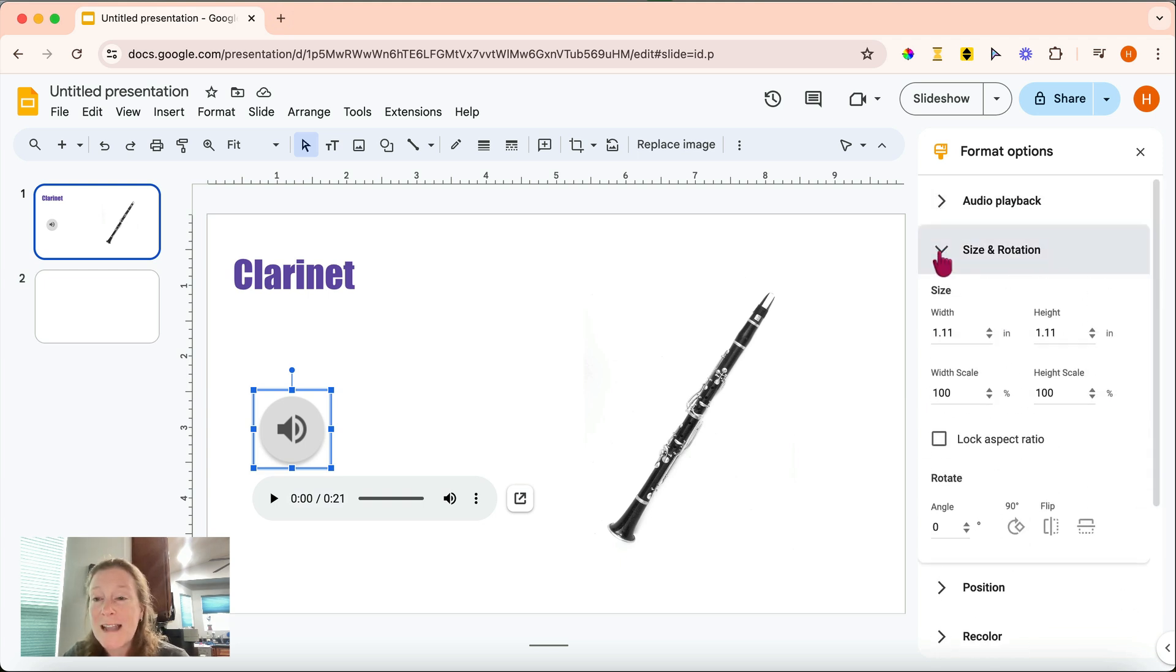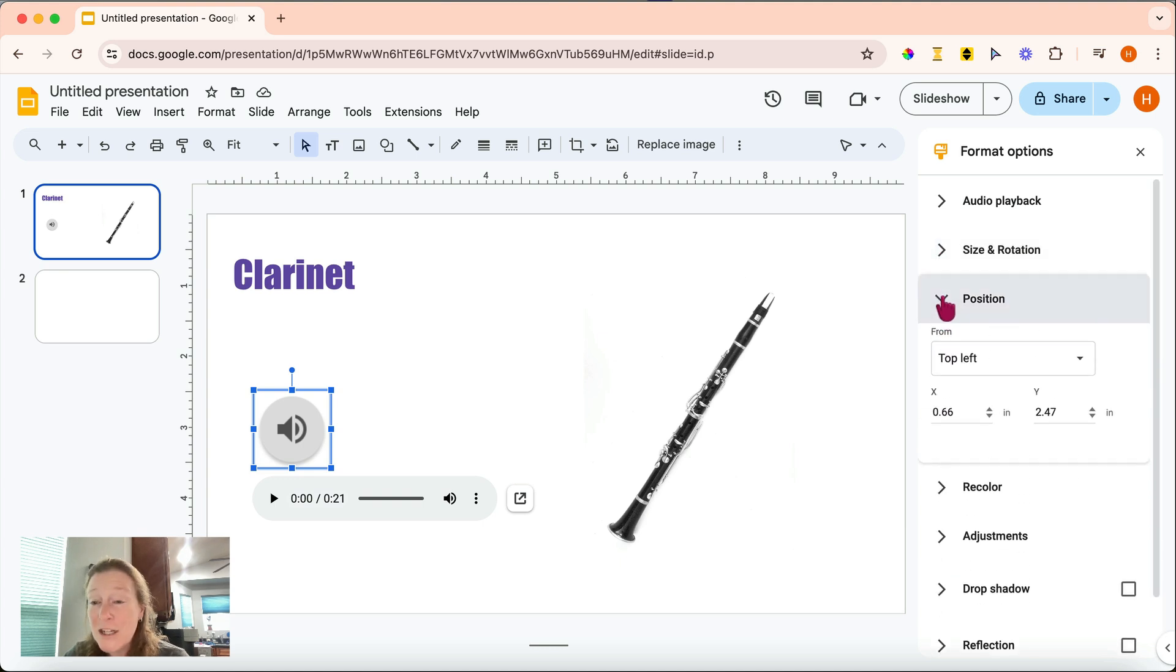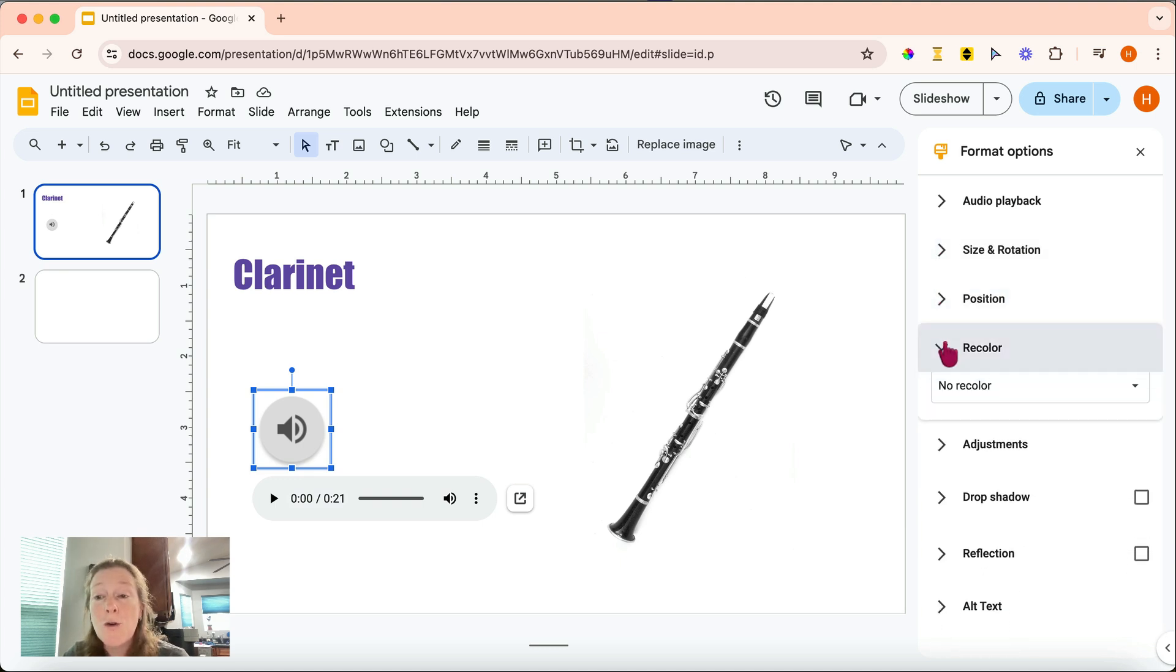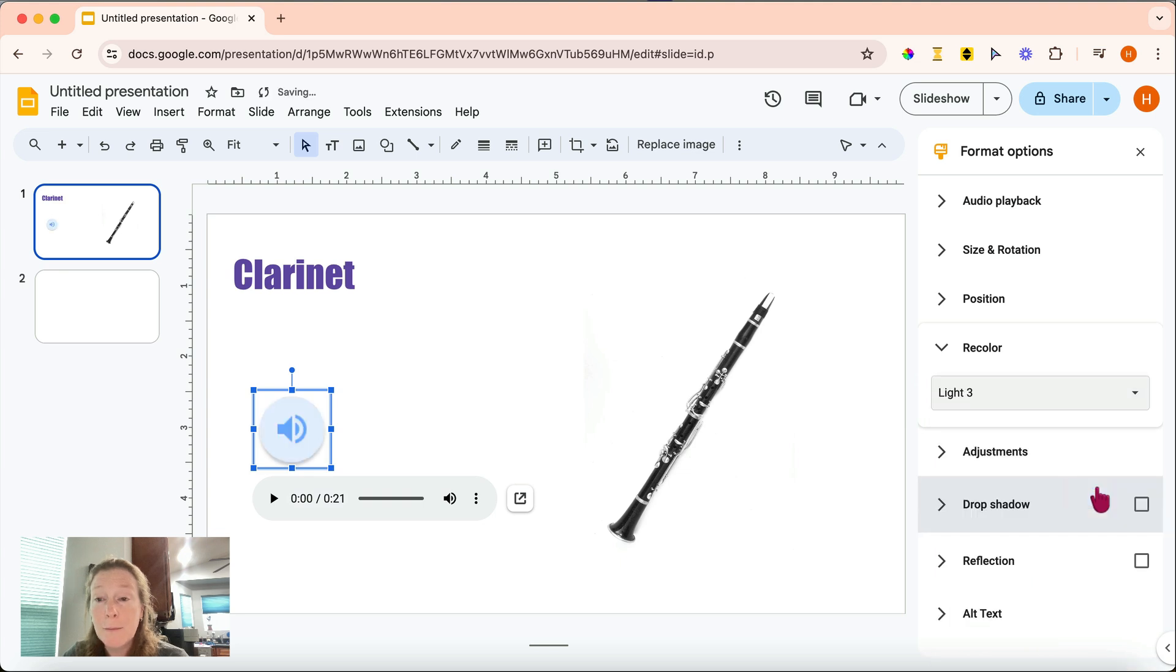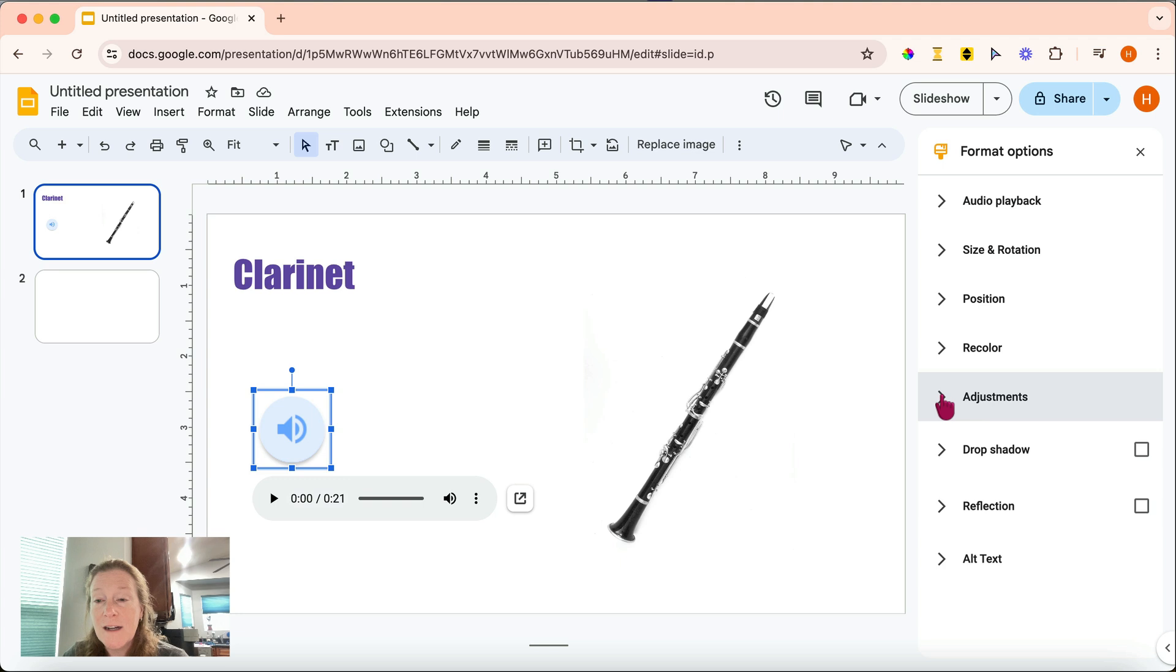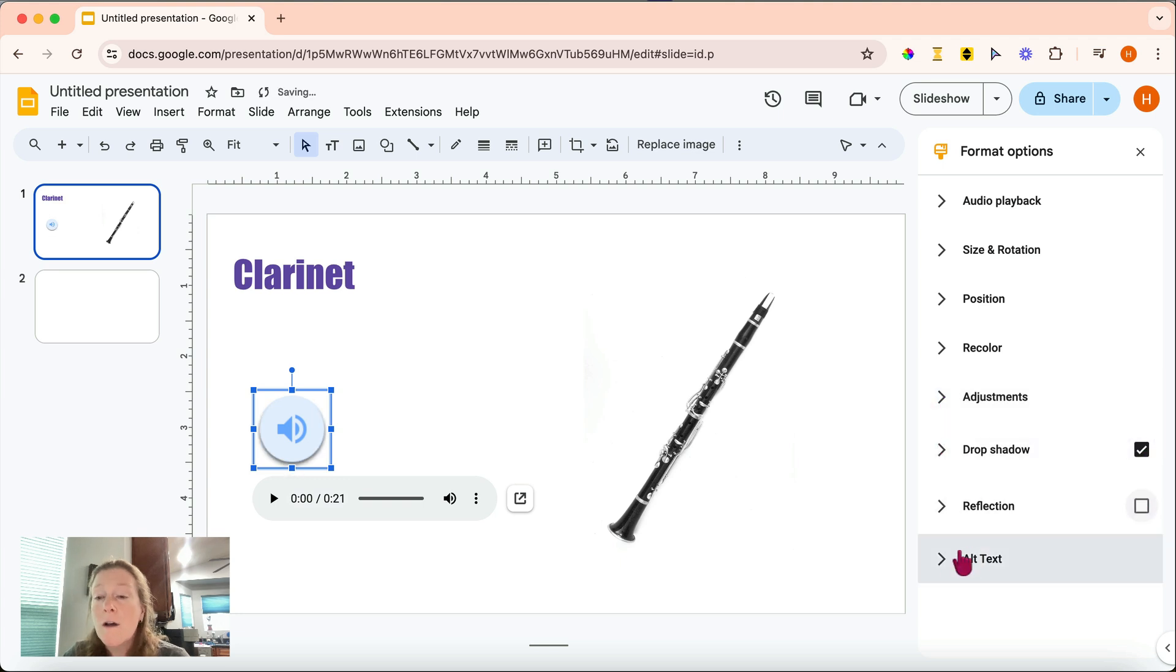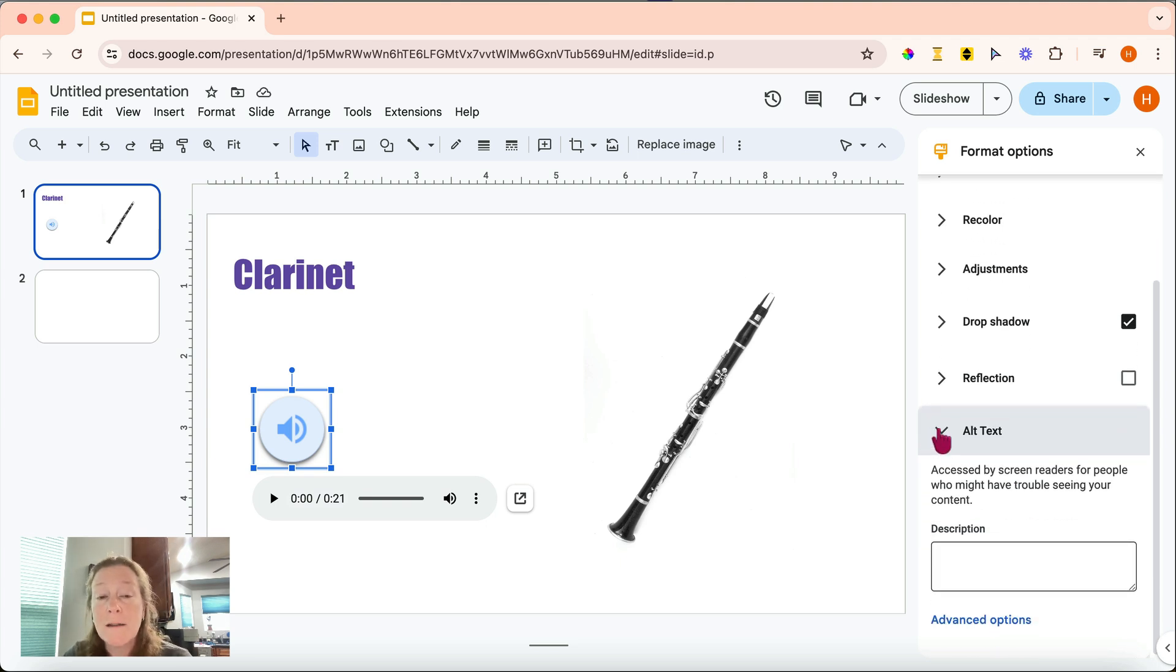You can also adjust the size and rotation of the icon. The positioning of the icon. You could recolor the icon. So for example, I could make it blue. Again, some other adjustments to the icon. Going down here, you can add a drop shadow or a reflection if you want. And you can also add alt text. This can be really helpful if someone is using a screen reader to access your slides.